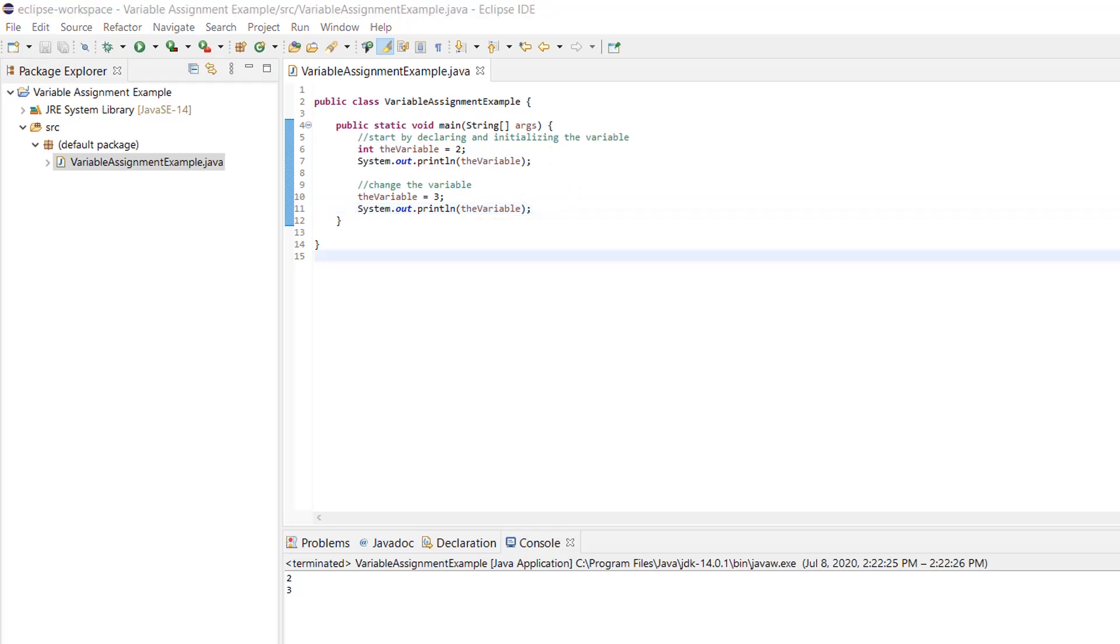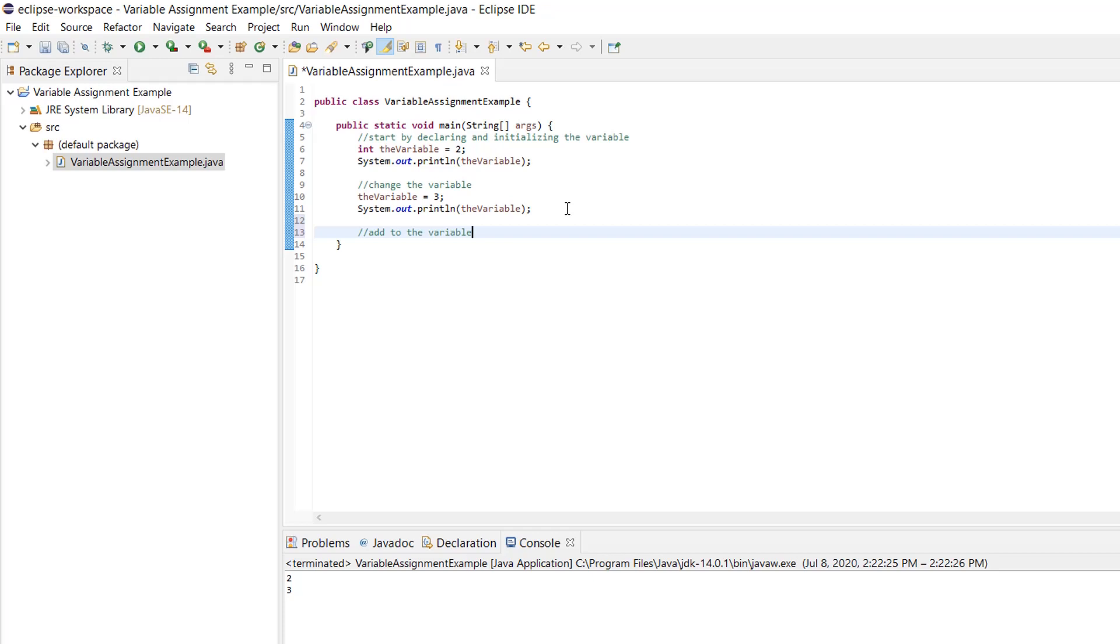Now let's increase the value of the variable by adding five to it. Before we do that, let's talk about this equal sign for a minute. The equal sign we are using is called the assignment operator. It works a bit differently in programming than it does in math. In math, it's an assertion of fact. The left side is equal to the right side, but in programming, it's an action, something that is done. This is why it's called an operator.